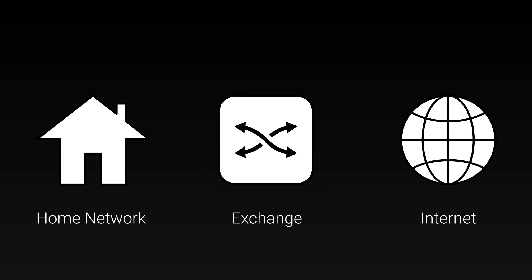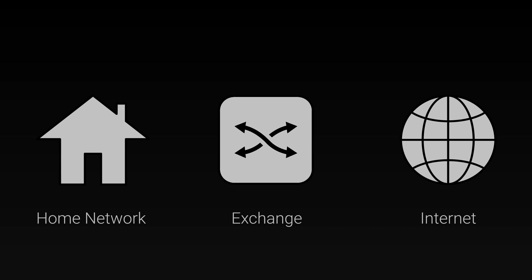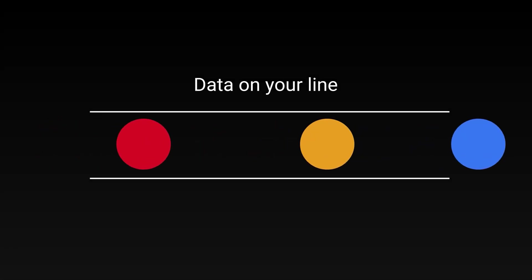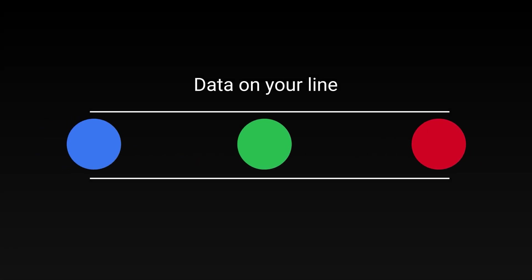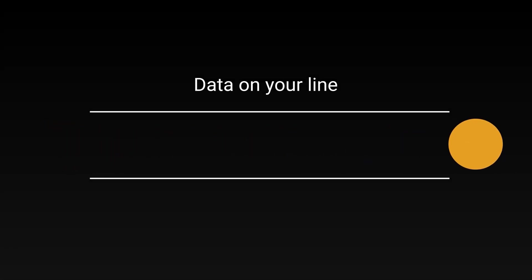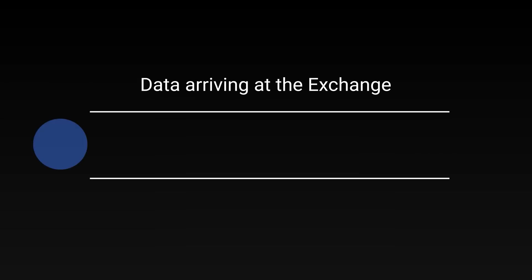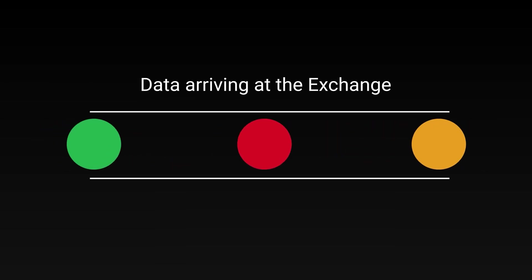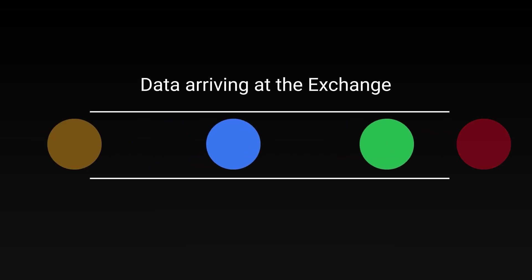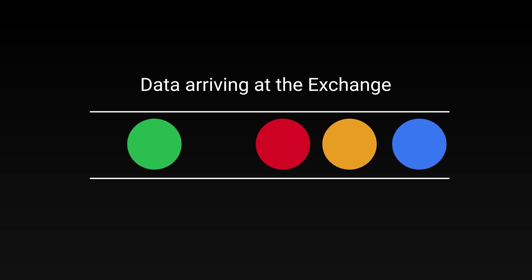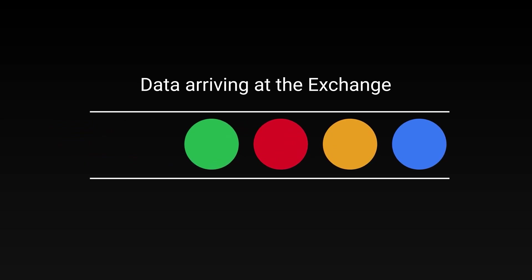This exchange receives all the data traveling to and from your home via your line. However your line can only process and delegate so much data at any given time. Whilst exchanges deliver the data onto the next destination as fast as they can, packets that arrive before they can be processed begin to form a queue.